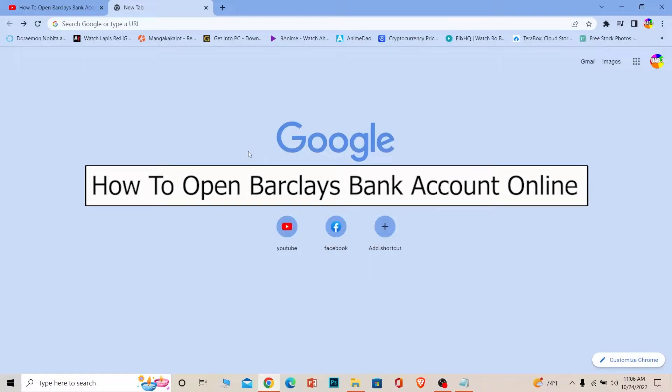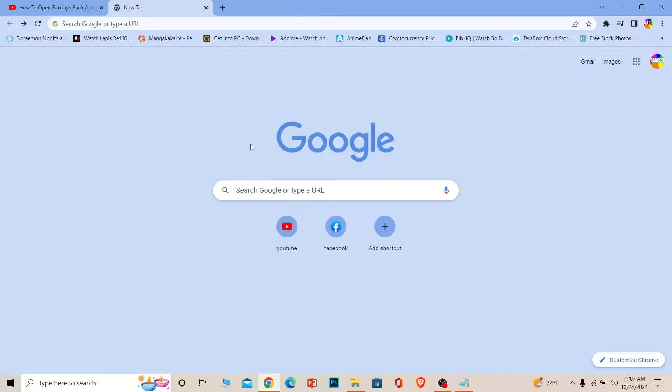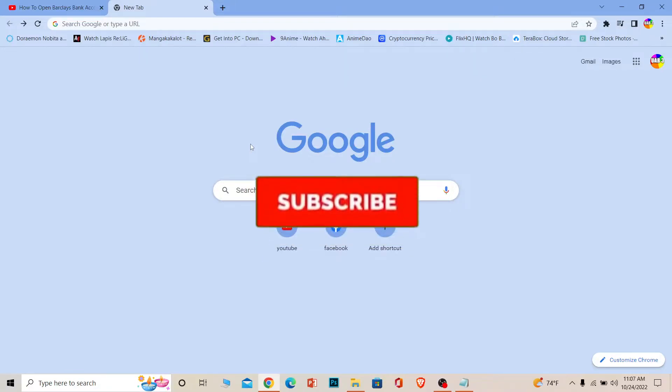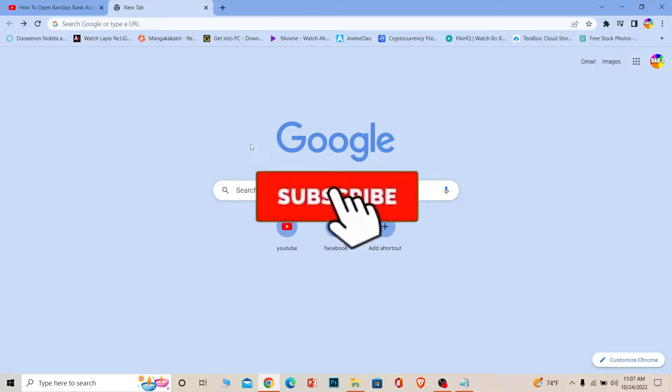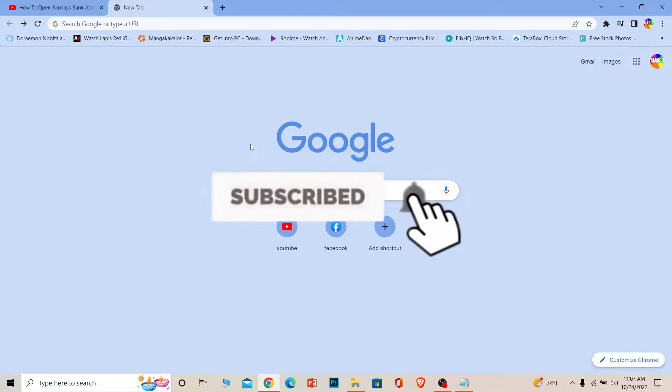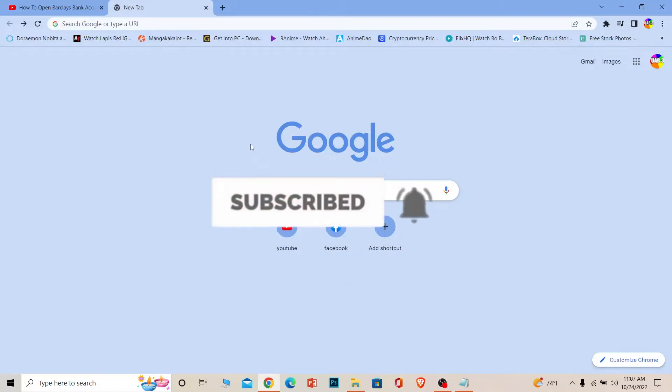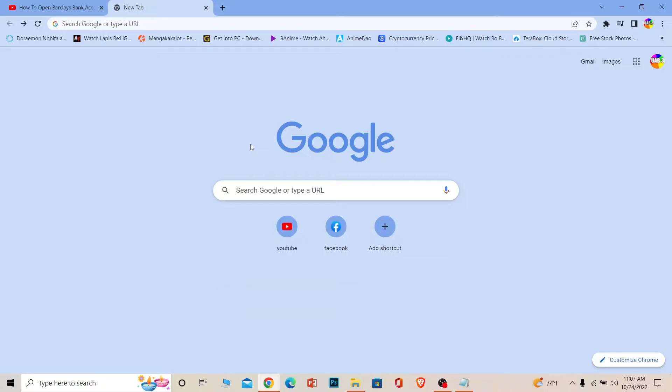Welcome back to our channel Beginners Guide, where we post guide videos. In today's video, I'm going to show you how you can open a Barclays bank account. It's pretty simple, so follow the steps I'm going to show you. But before that, if you're new to our channel Beginners Guide, don't forget to hit the like and subscribe to our YouTube channel with notifications on.